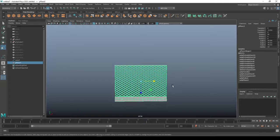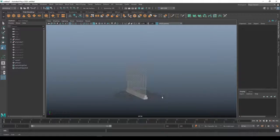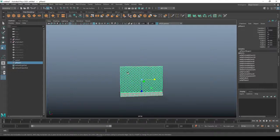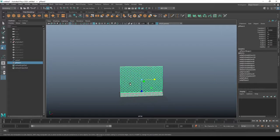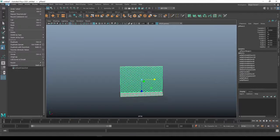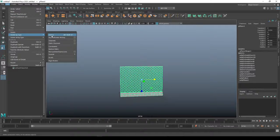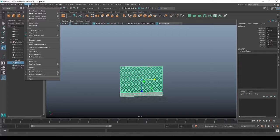So I want to duplicate it on over. First in object mode, select your fence, go up to Edit, Delete by Type, and History. And then go to Modify and Freeze Transformations. That's just going to zero out everything here.